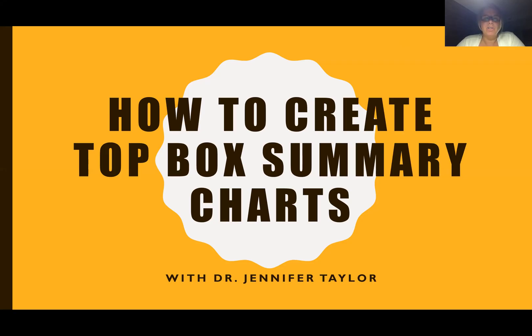Hey guys, this is Dr. Taylor. Today I want to talk to you about how you create top box summary charts.